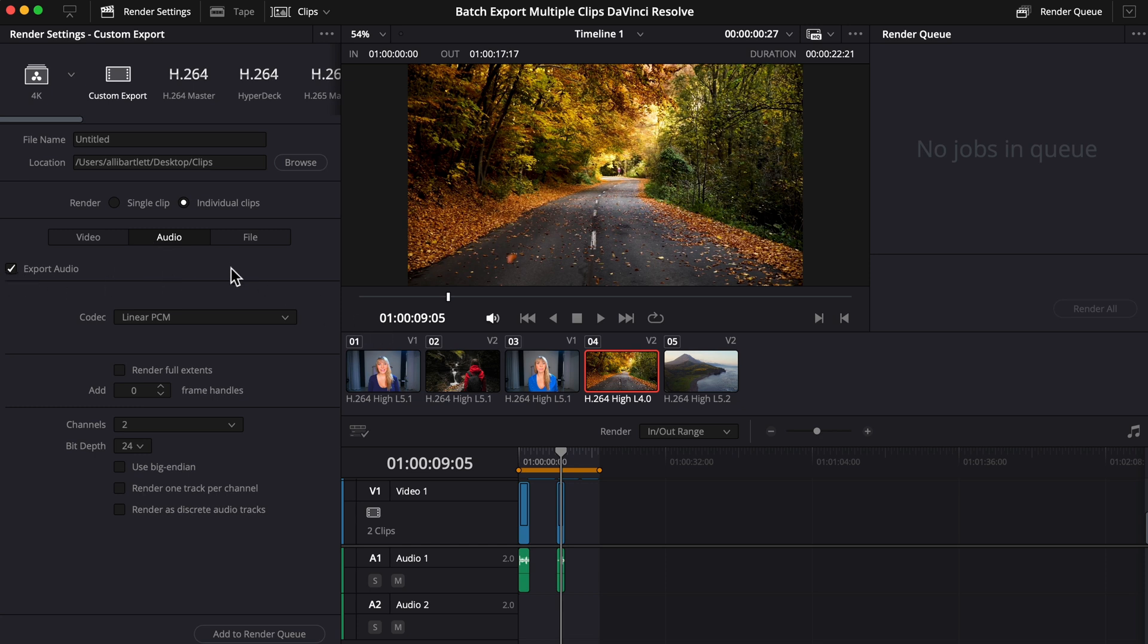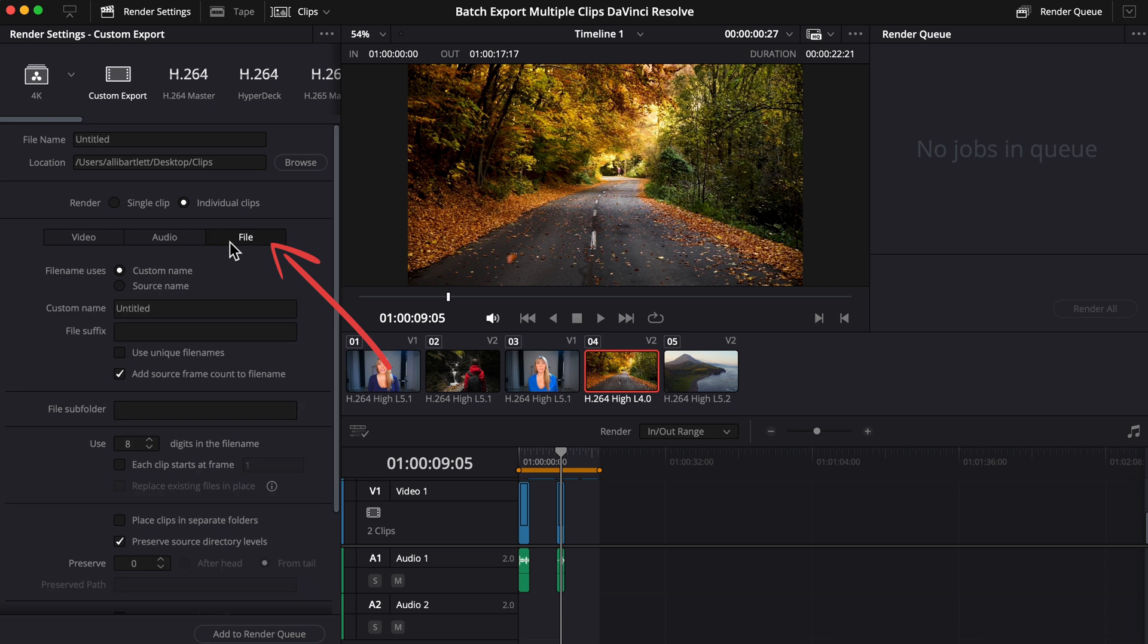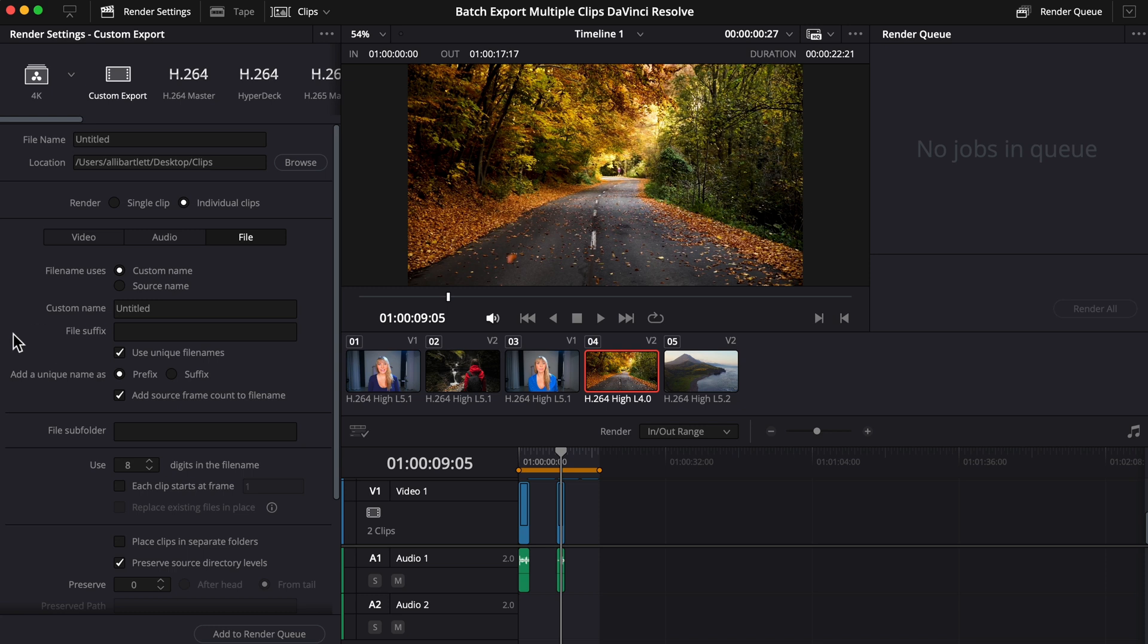Here's another important step. Go into File, and you'll want to make sure you have Use Unique File Names checkmarked. If you didn't have this checkmarked, Resolve might not export all of your clips. I also like to uncheck Add Source Frame Count to File Name.